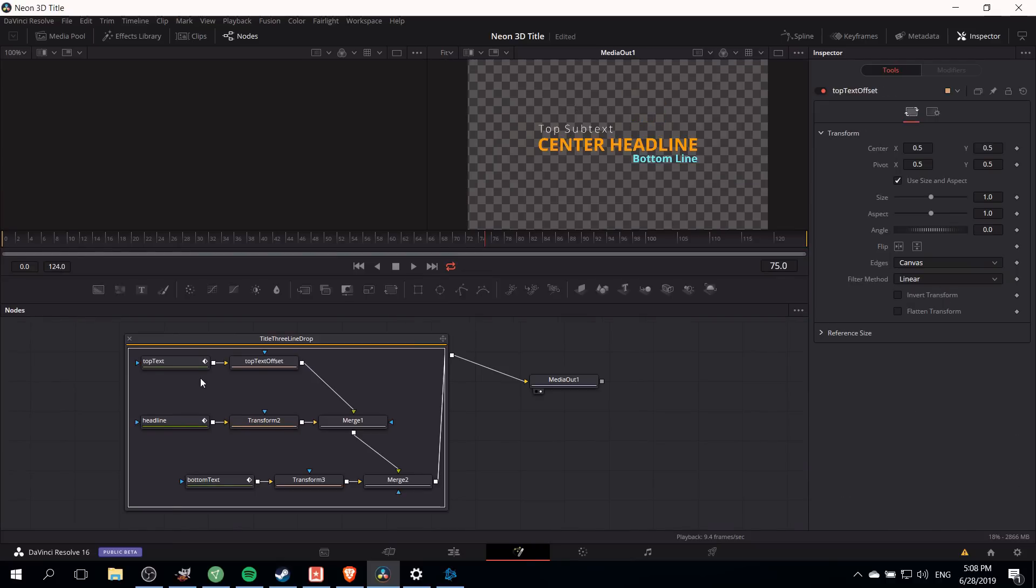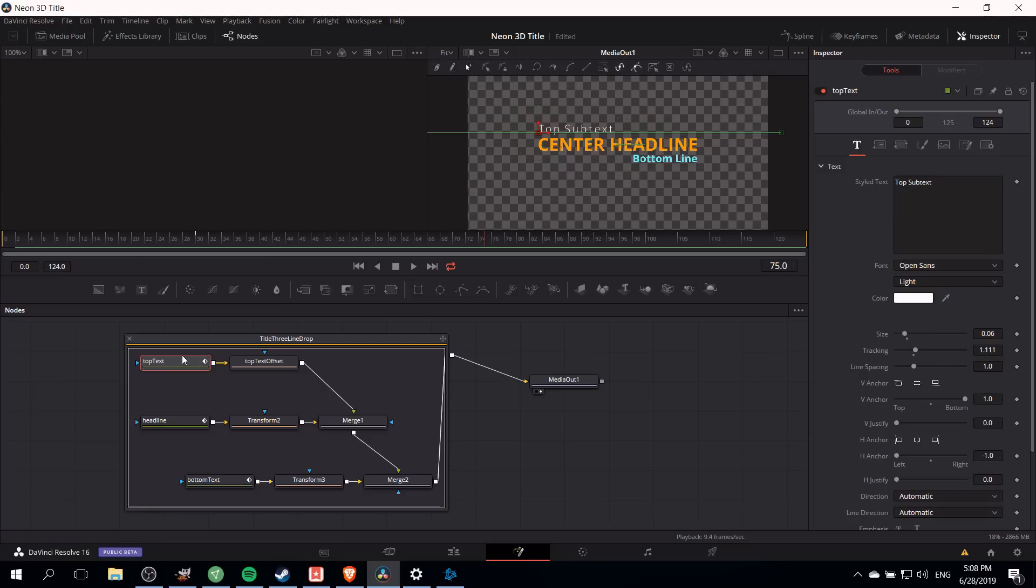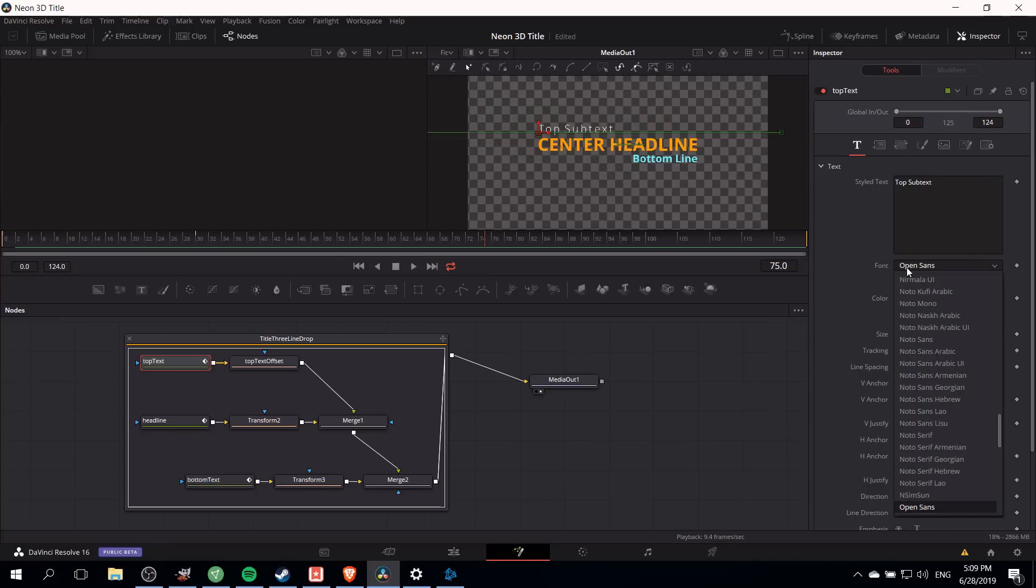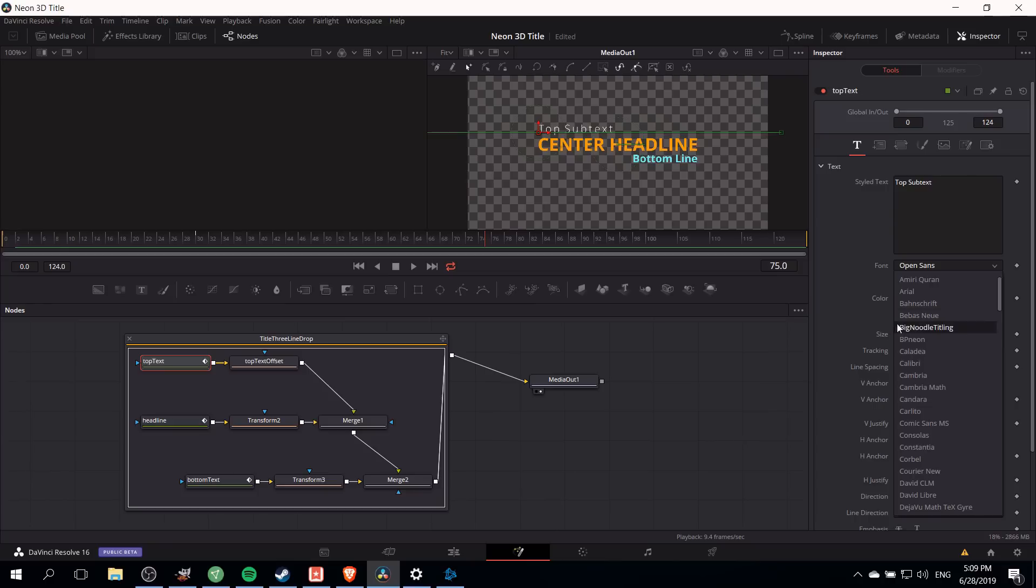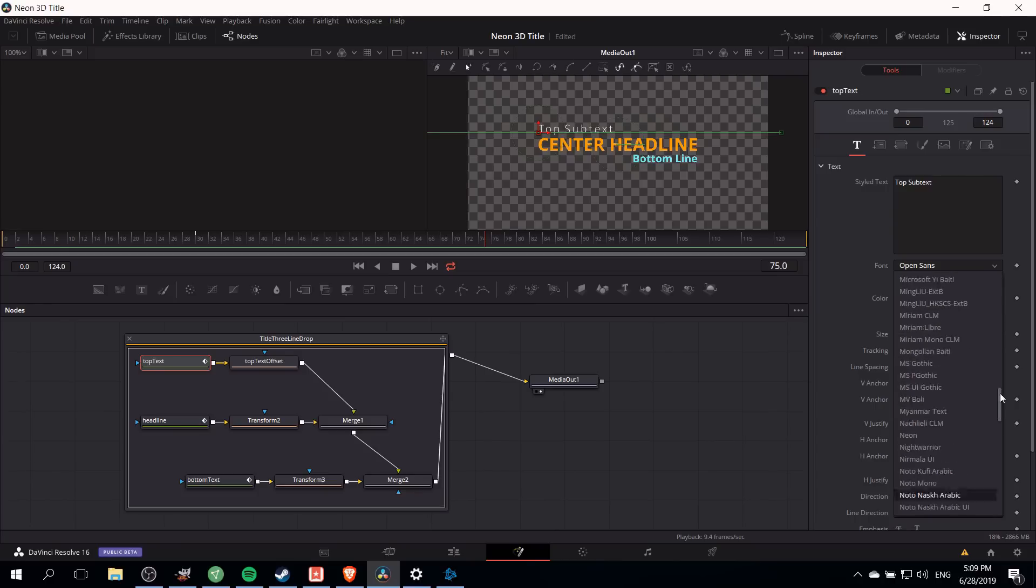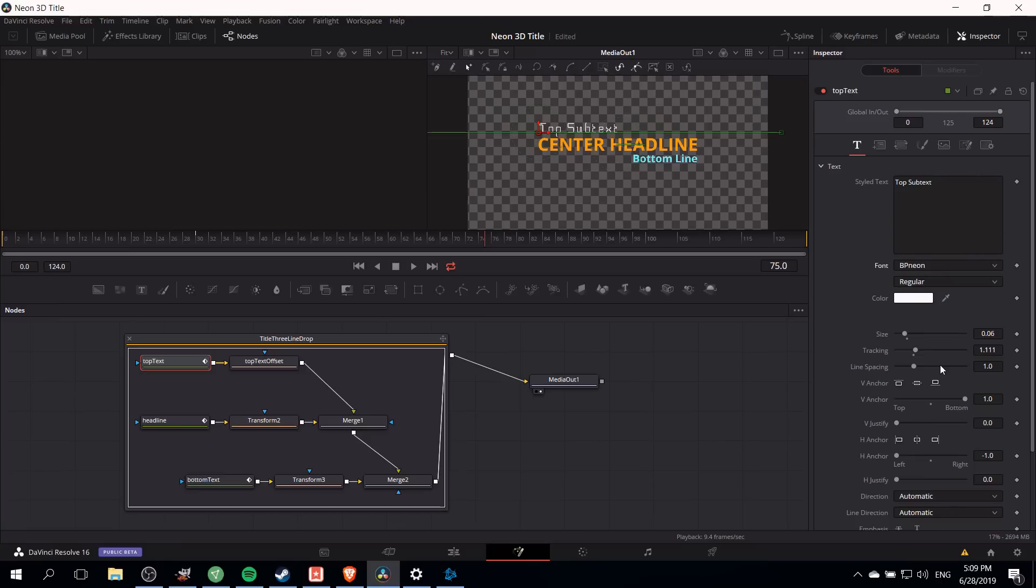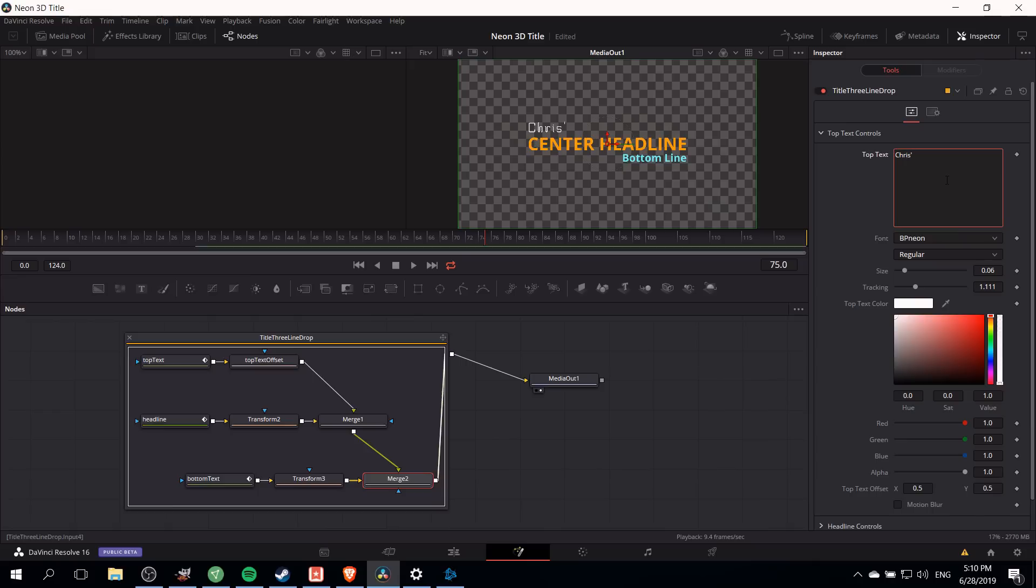The first thing we're going to change on the fusion tab for each of these text elements is the font. With top text selected as a node we can see in the inspector that we have the ability to customize the font. I have a few fonts pulled up from defont.com that are completely free. BP neon and the neon font, we're going to be using both of those. For the top element I'm going to change it to BP neon and we can edit the text. In this place I'll put Chris's tutorials as the top line.